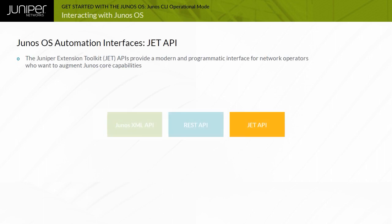The Juniper Extension Toolkit, or JET, is a framework that enables developers to create applications that extend the functionality of Junos OS. It focuses on providing a standards-based interface to the Juniper Networks Junos OS for customizing management and control plane functionality.